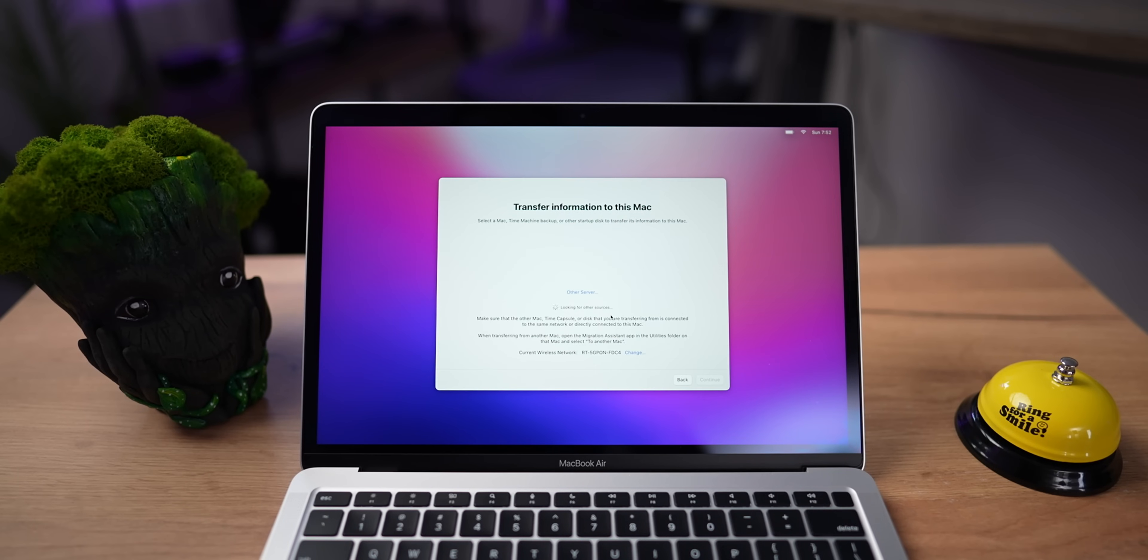But keep in mind that if it's a Windows PC, it's only going to transfer your data. So photos, documents, videos and so on.